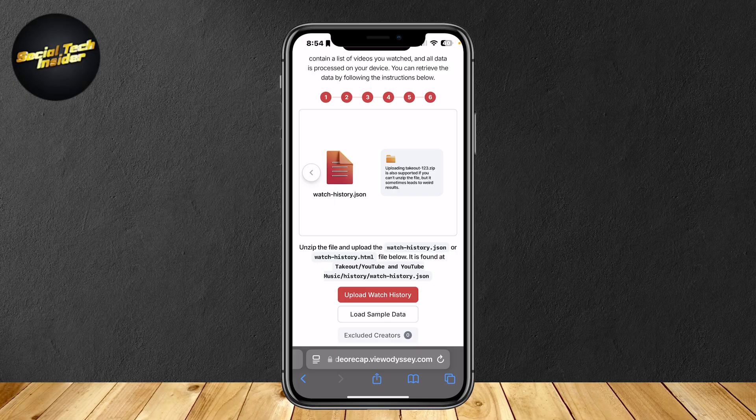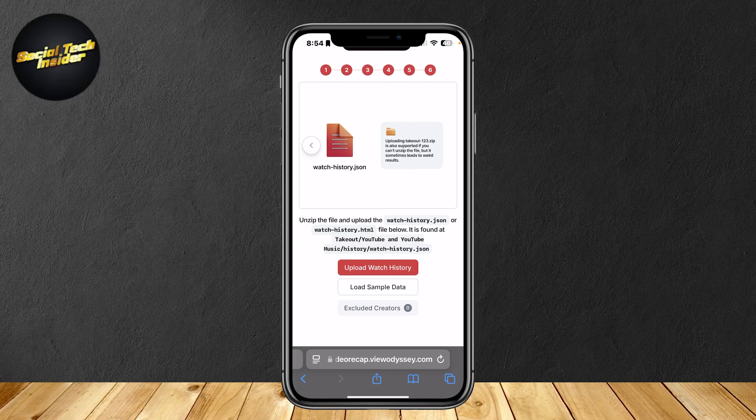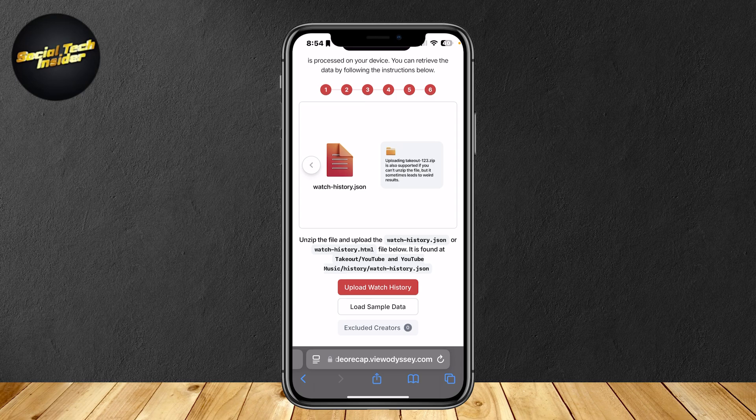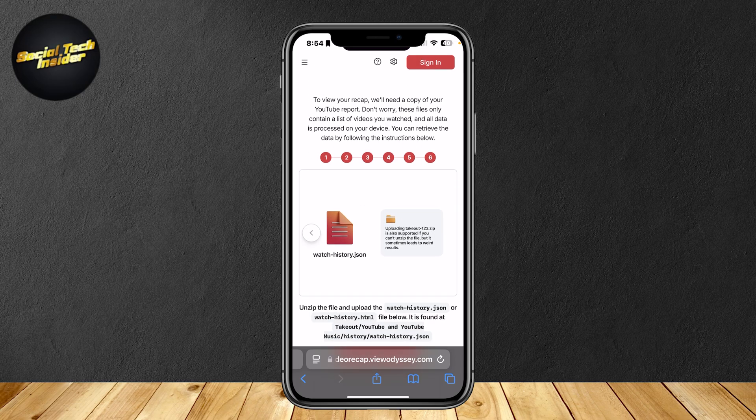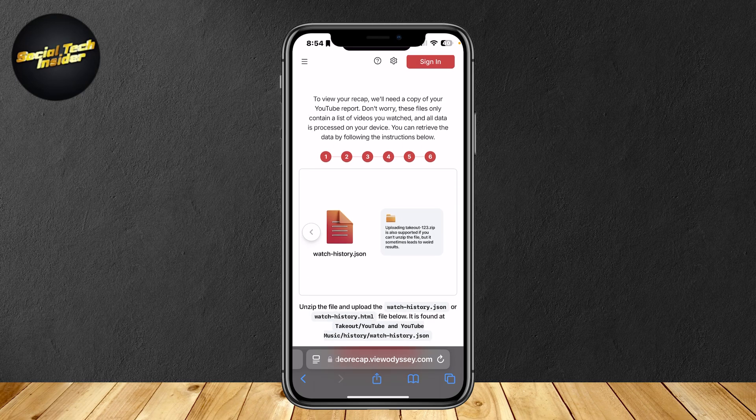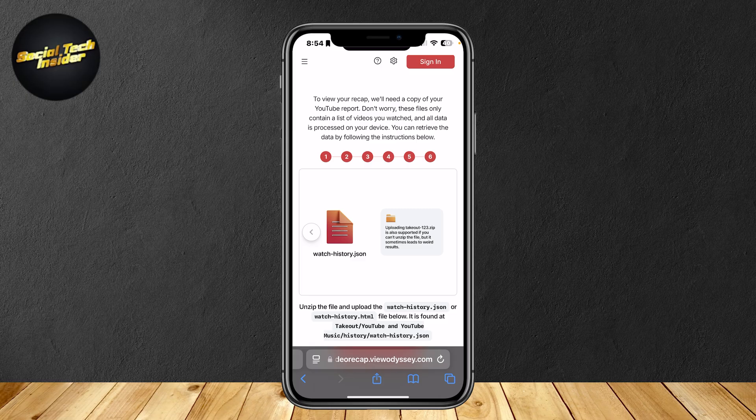Upload the watch history dot JSON or watch history dot HTML file below. It is found at takeout slash YouTube and YouTube music history watch history JSON. You're going to want to upload the watch history and then it's going to let you view your recap. It's really that simple.